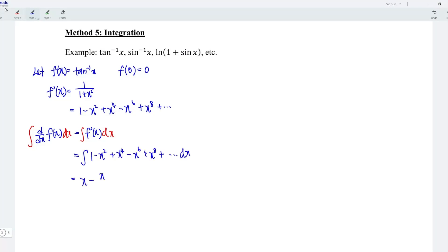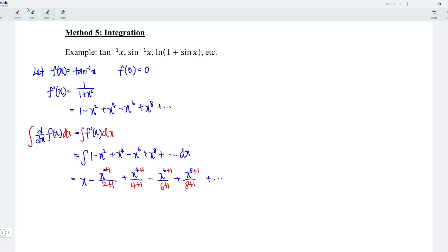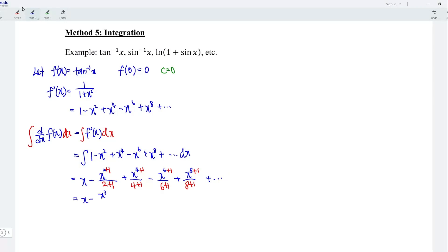Integrating, we obtain x minus x cubed over 3, and so for the rest of the terms. Don't forget that since this is integration, we should add the constant c. But we can refer to the value of the function at point x equal to 0, which is equal to 0, which means we can ignore c for this case. Evaluating the values, we should obtain x minus x cubed divided by 3 plus x to the power of 5 divided by 5 minus x to the power of 7 divided by 7 plus x to the power of 9 divided by 9, and so on. This is the Maclaurin series for the function arctan x.